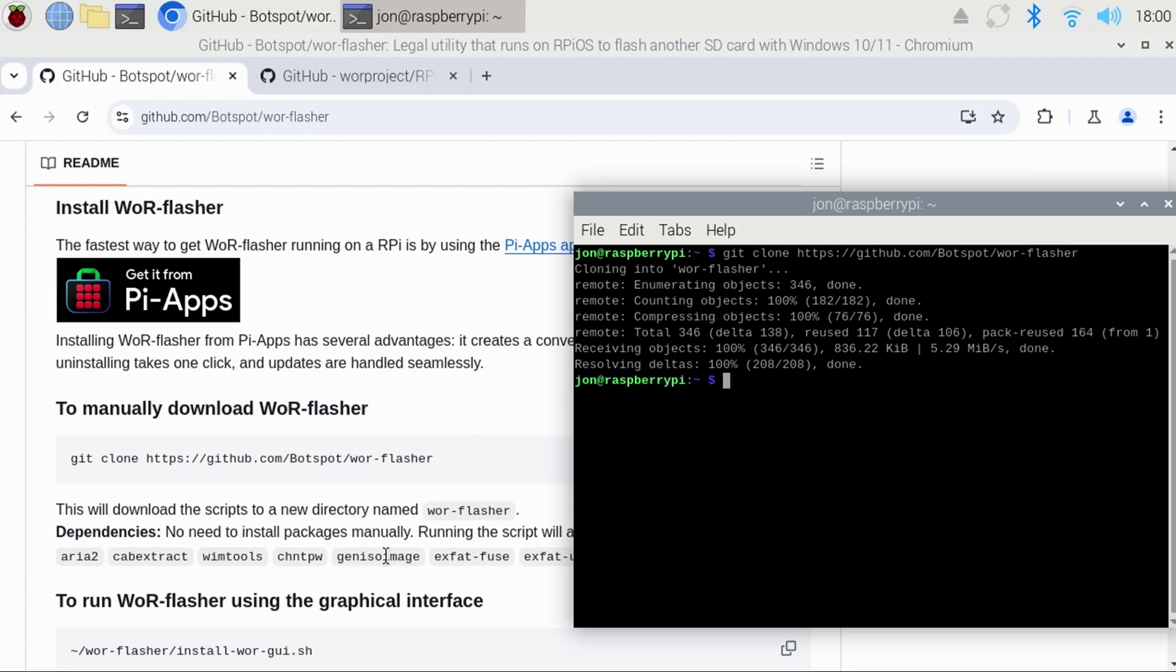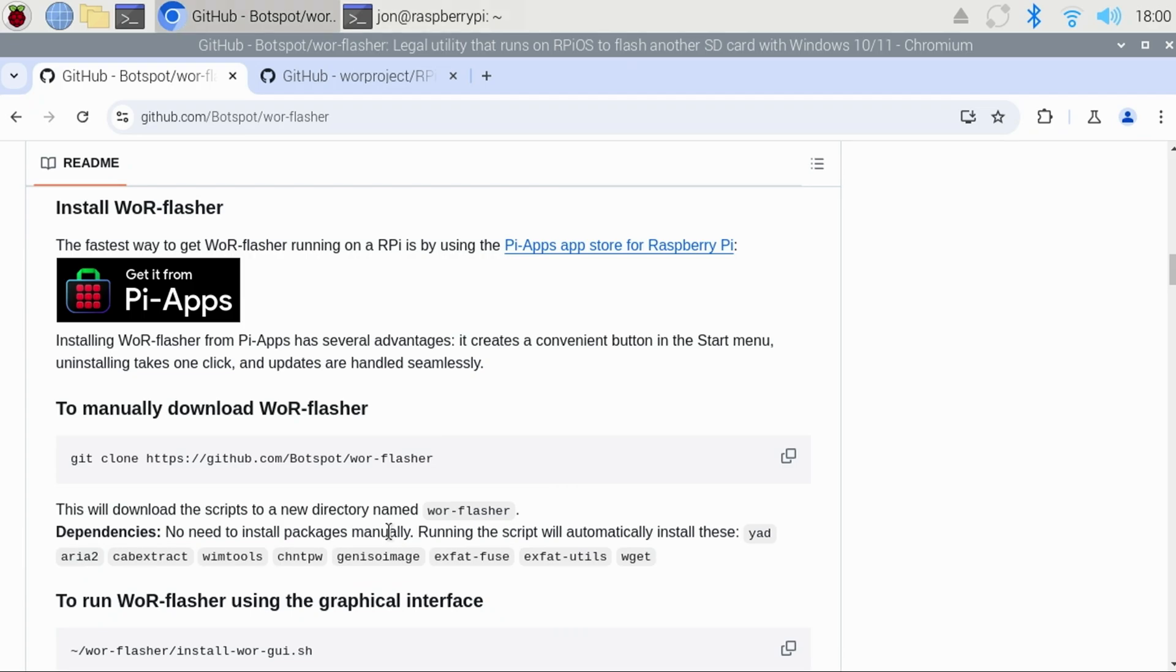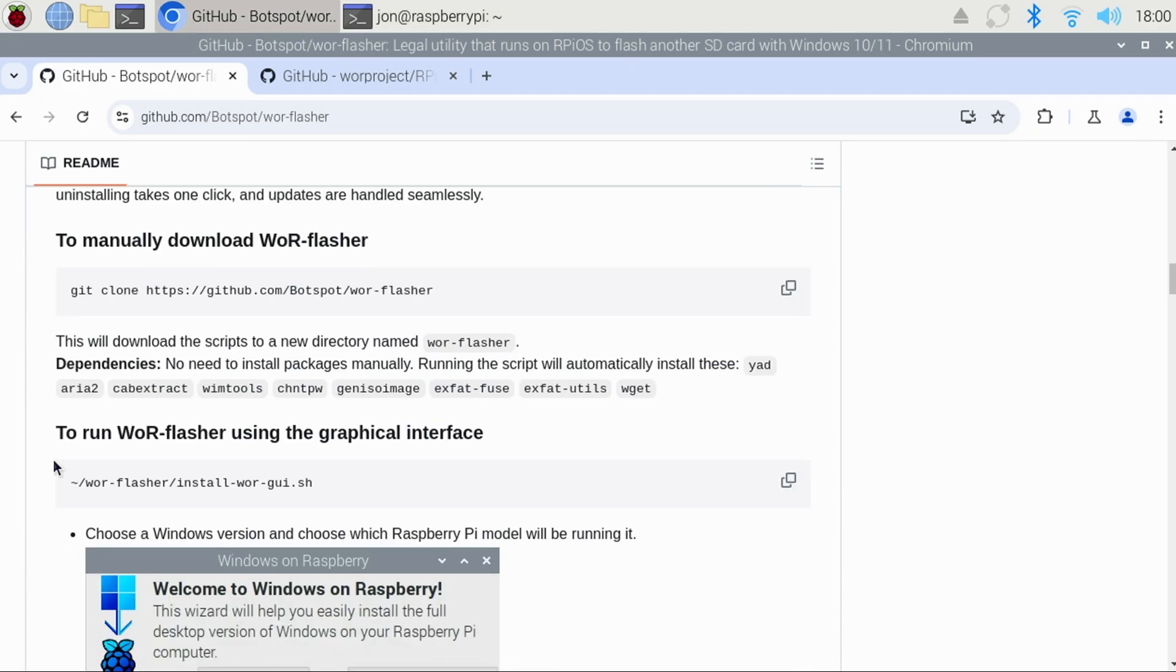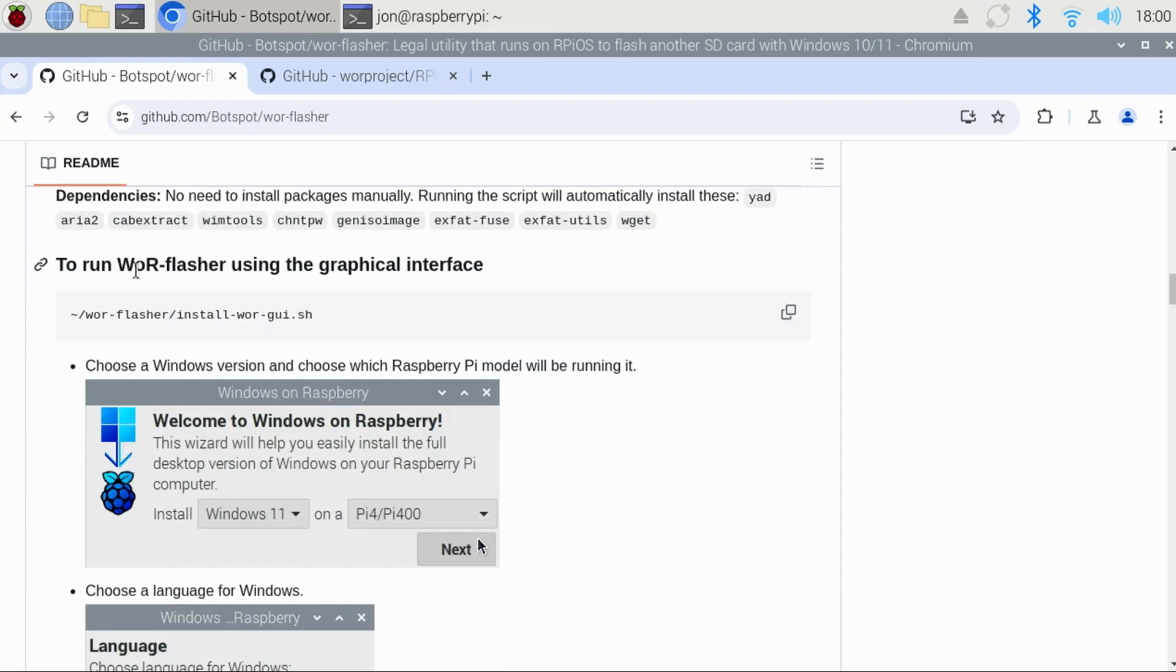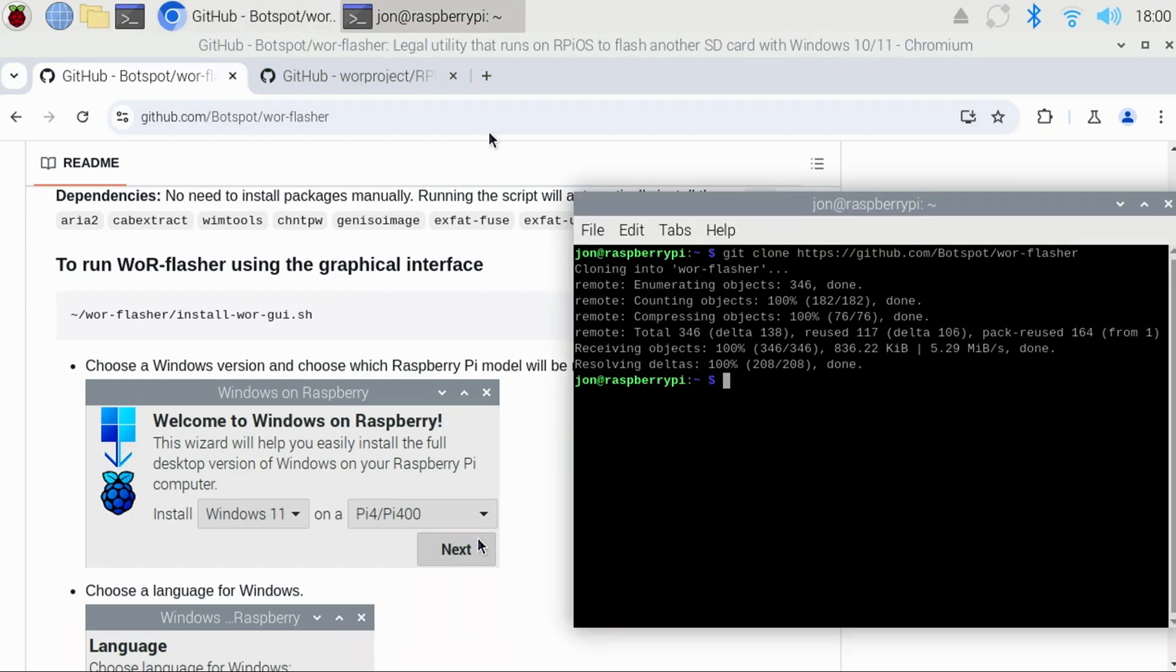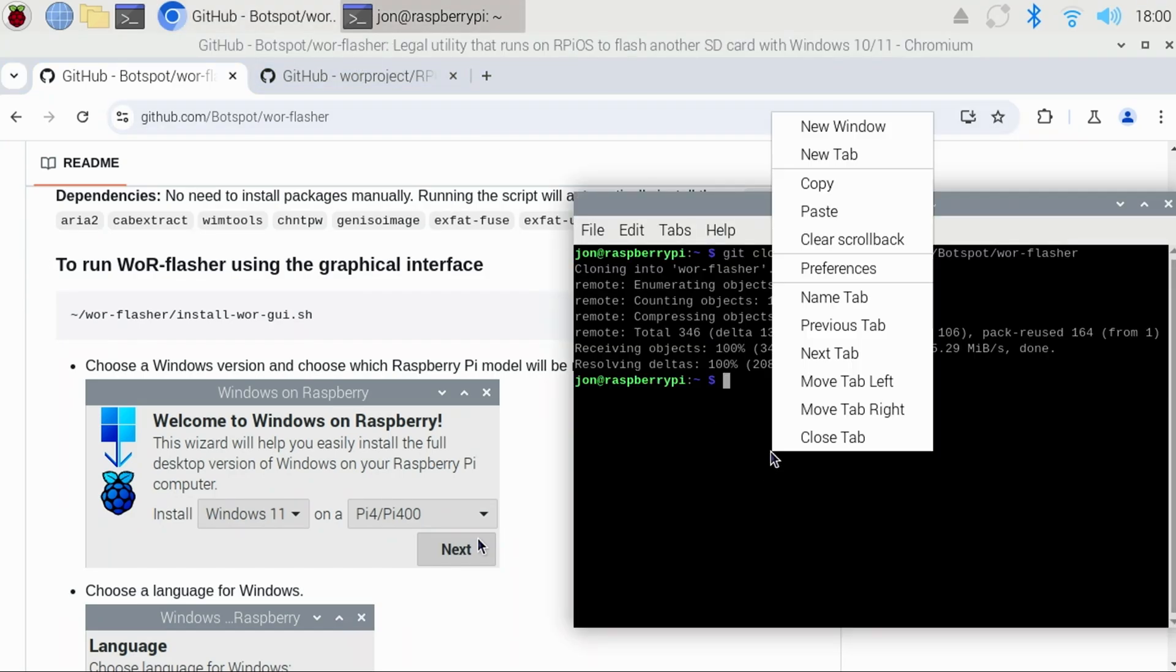Scroll down a little bit further, and we'll find the WOR Flasher Graphical Interface command. Again, copy the icon on the right of the command. Go back to the Terminal window. Right-click, and select Paste. Then press Enter.